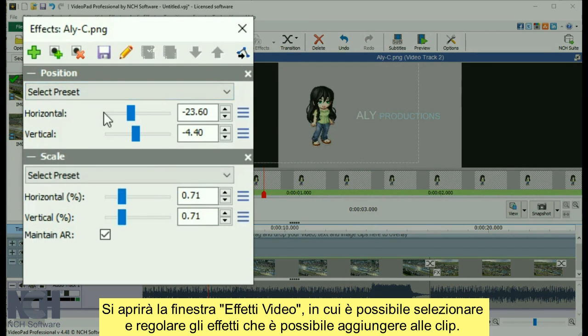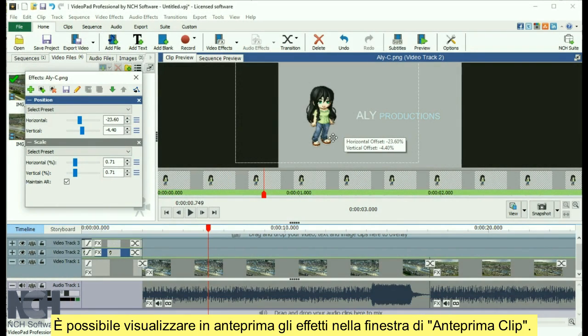This opens the Video Effects window, where you can select and adjust the effects that you add to your clips. You can preview the effects in the Clip Preview window.